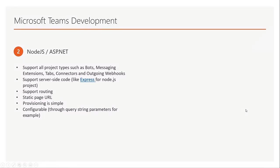We support all project types such as bots, messaging extensions, tab connectors and outgoing webhooks. It supports server-side code like you can use Express for Node.js, and if you're using ASP.NET you can use C-sharp for the server-side code. It supports routing and also a static page URL. Provisioning is more simpler than SharePoint Framework and is configurable.